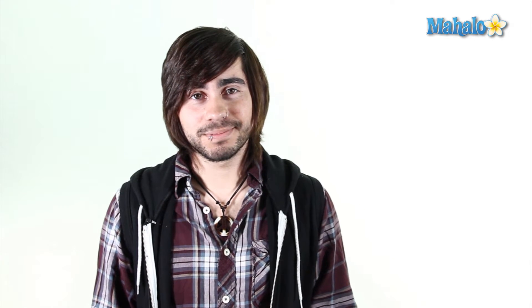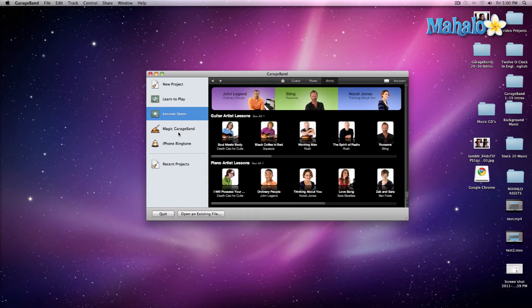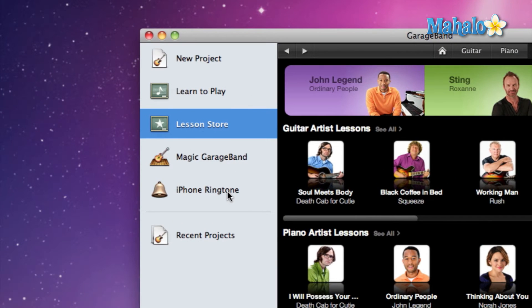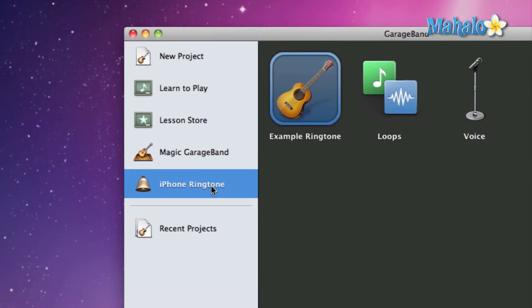Using GarageBand you can make free ringtones. Now that you've seen the lesson store, let's move on. Let's jump over to Magic GarageBand and go to iPhone ringtones, because I'm going to go into a little bit of detail within the next few videos of Magic GarageBand. So click on iPhone ringtone.